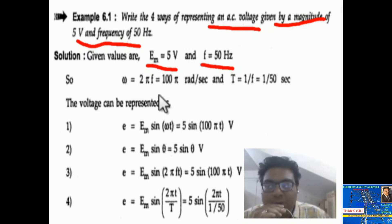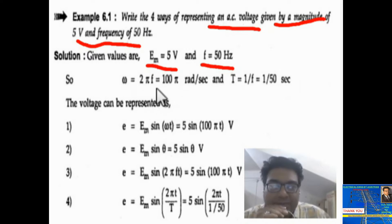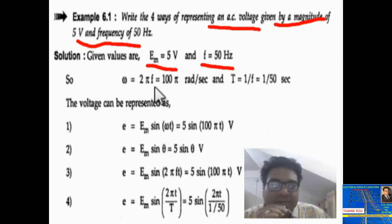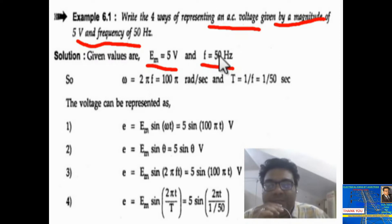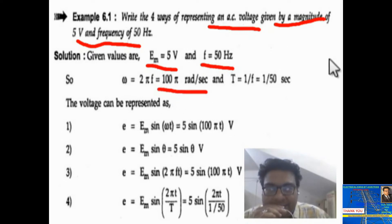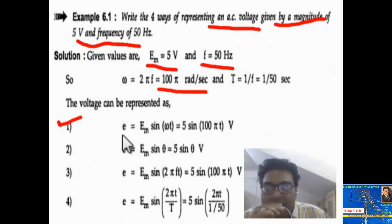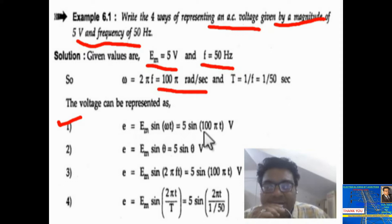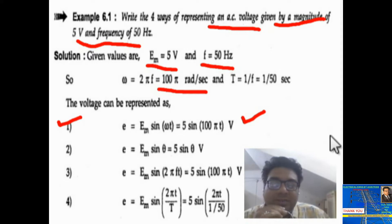Omega equal to 2 pi f — you already know this, where f is the frequency in cycles per second. Put the value of frequency: f equal to 50 hertz, so it becomes 2 pi into 50, that is 100 pi radian per second. So we can write the first equation: e equal to em sin omega t, which is 5 sin 2 pi f t volts.